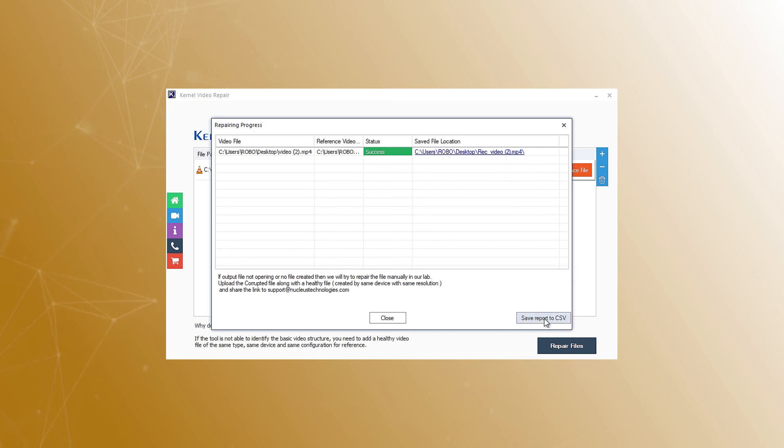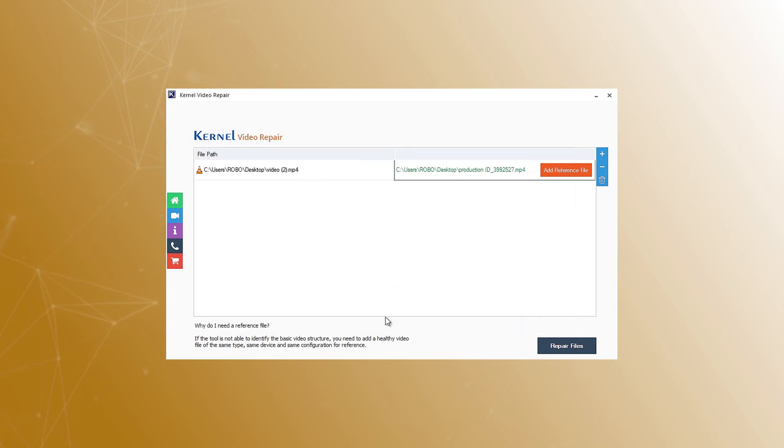You can also save the report in a CSV file for future use. Now, click close to end the repairing process and check the repaired videos at the saved location.